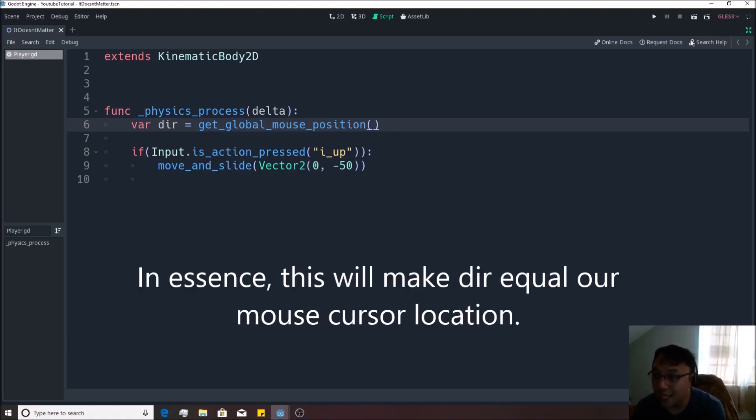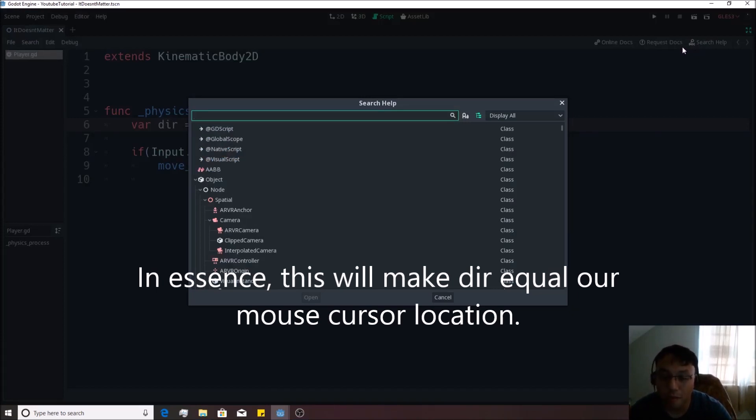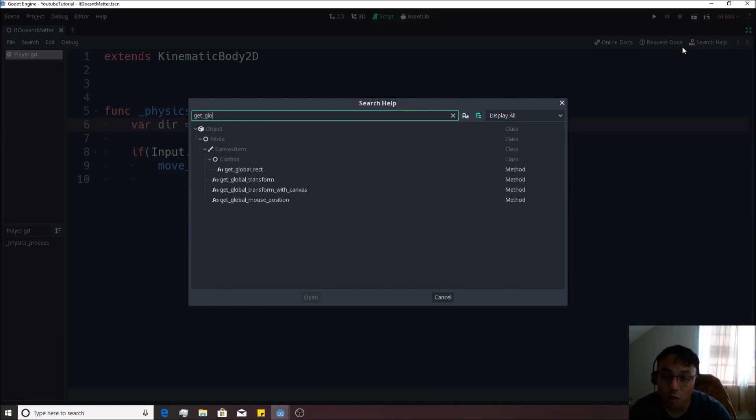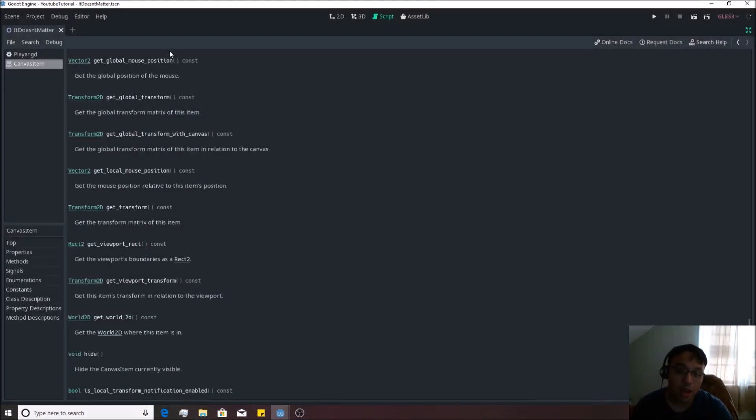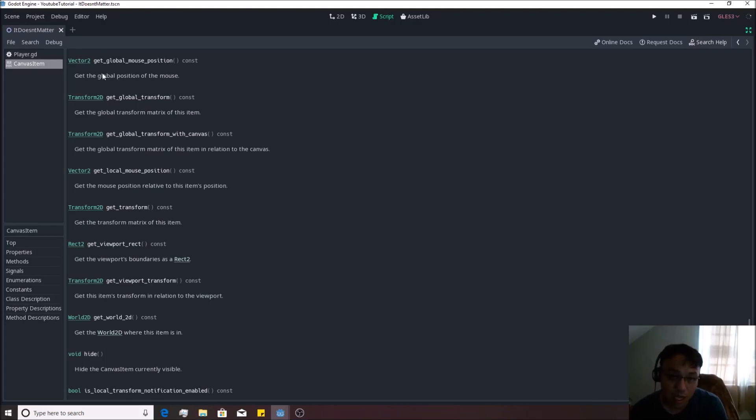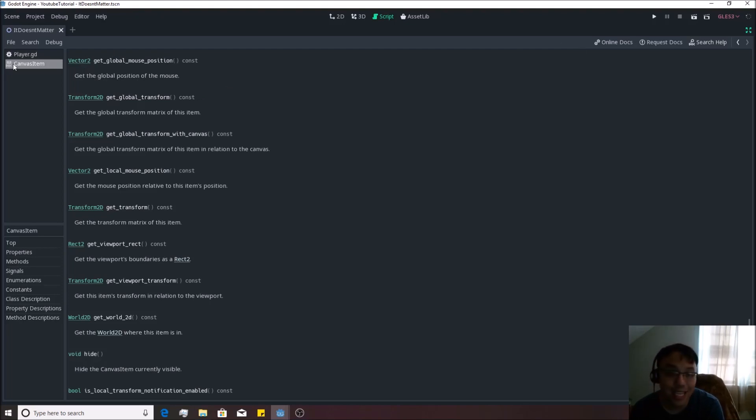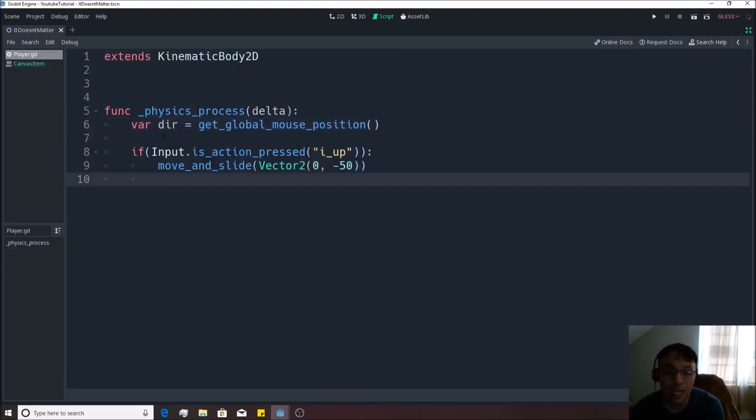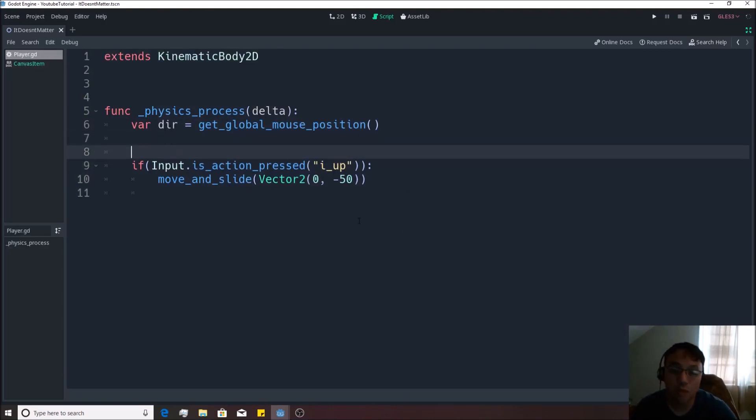Now, if you don't know what that means, you can literally go to the search help or hit F4, as we talked about before. You can write, get the global and all of a sudden you'll see mouse position right there and it'll pull it up. It'll say it returns a vector two and gets the global position of the mouse. It tells you right inside of the help that's already built into this. I go back to the player.gd. We have that in there. So what this is going to do is going to set the direction equivalent to wherever my mouse is at.